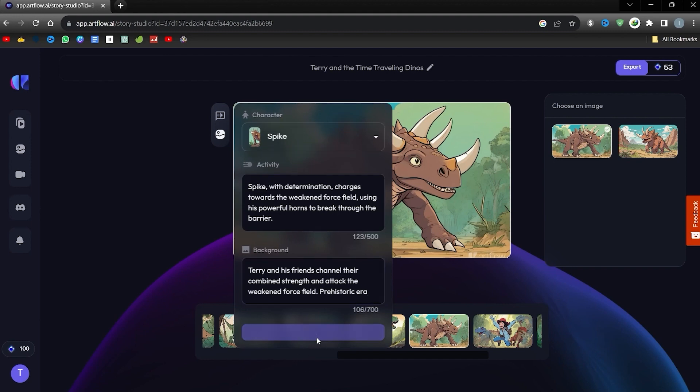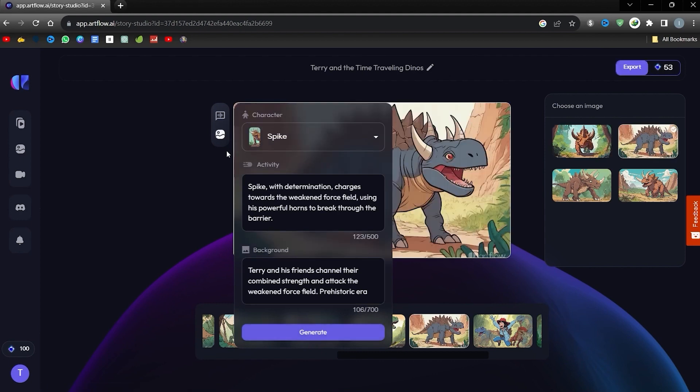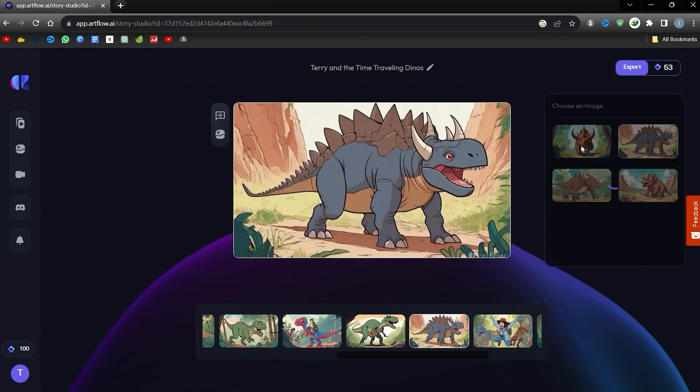Just interact with the pictorial symbol. Subsequently, define your character, their activity, and the background. Once you've adjusted the parameters, hit Generate. This will conjure two refreshed visuals to select from.